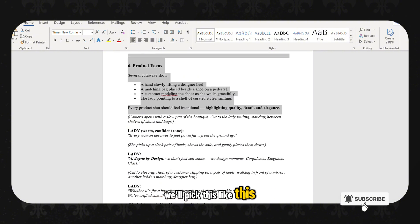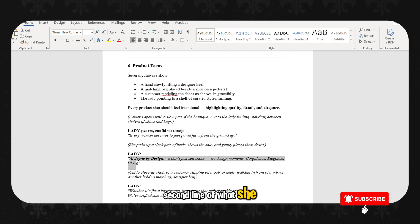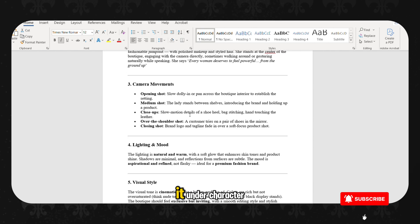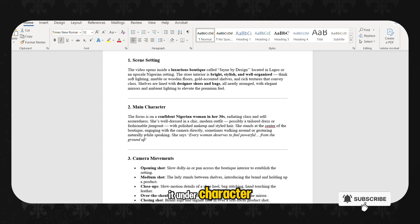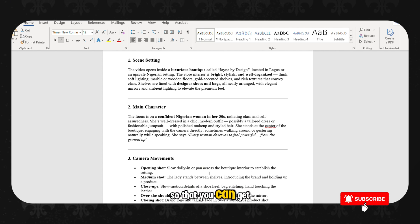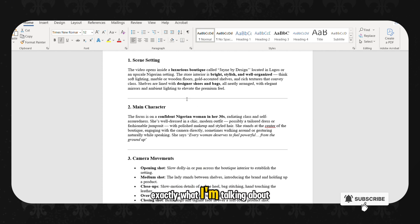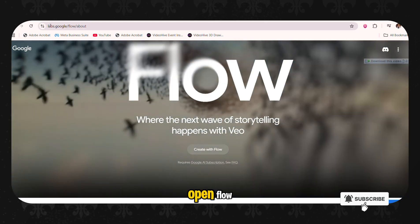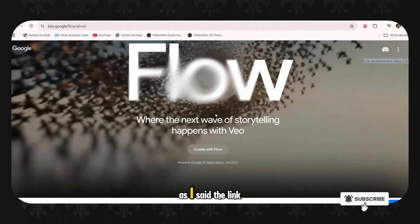We'll pick this second line of what she says. Then we'll go and paste it under character, what she says. I hope you understand me. So let's just do the first one so that you can get exactly what I'm talking about.